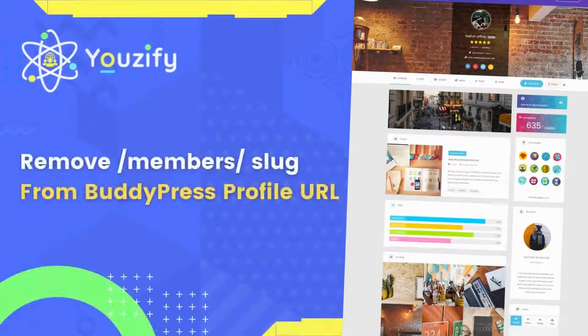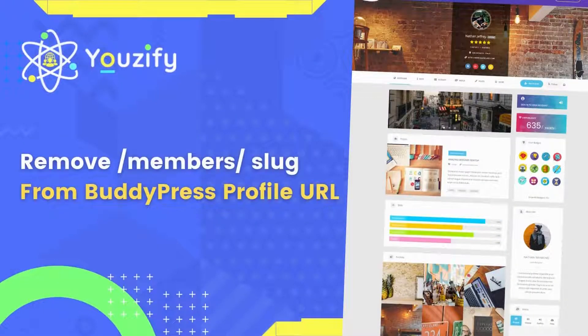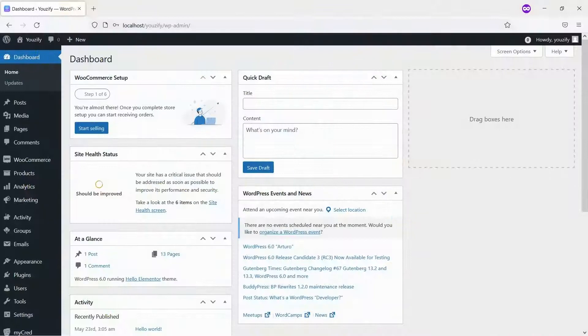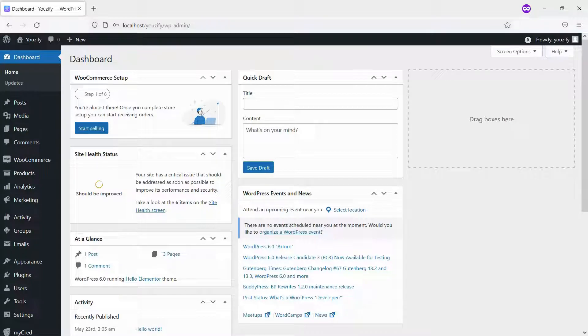How to remove Member's Slug from BuddyPress Profile URL. Hello everyone. In this video, we are sharing with you how to remove Member's Slug from BuddyPress Profile URL.